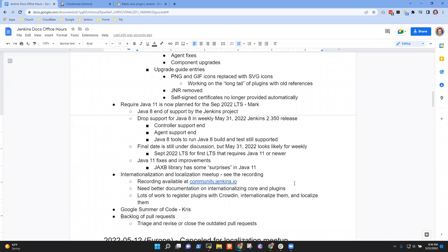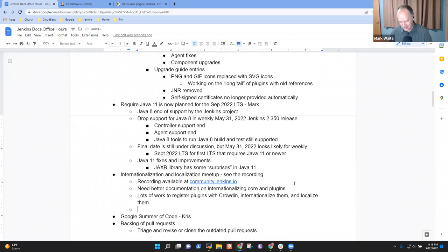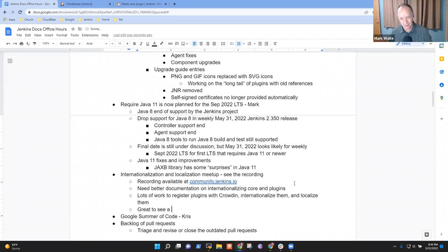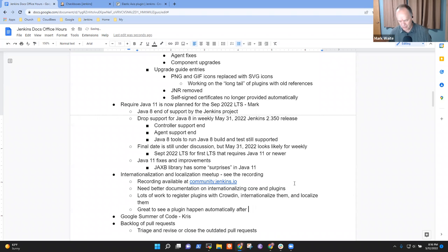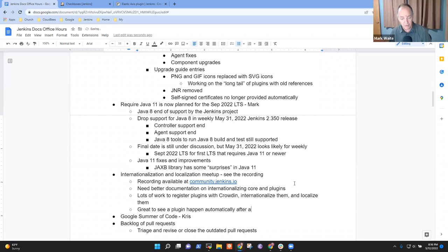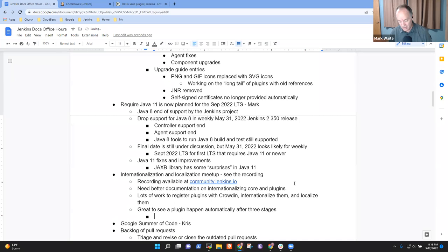So still lots of work to register plugins with Crowdin, internationalize them and localize them. This is just the beginning of work, not the end, but it's really kind of cool to see what's happening. Any questions there? I will say that's really cool that you were able to see it release with all the changes during the webinar.